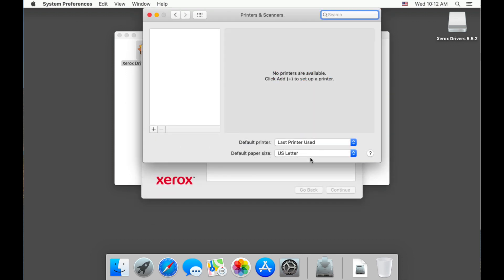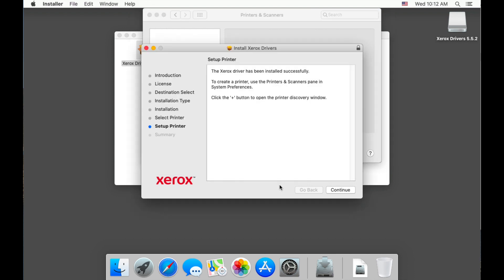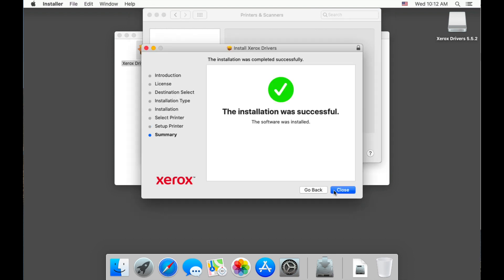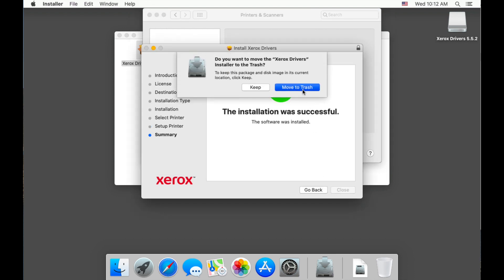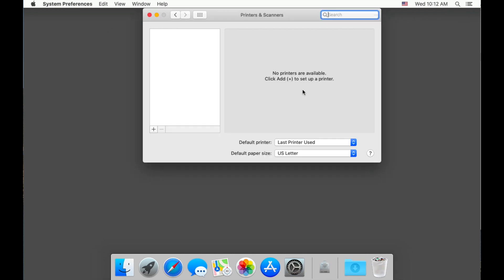Here's kind of an awkward pop-up, so I'm going to choose the Xerox driver installer. Select continue, close, and then move to trash to delete.